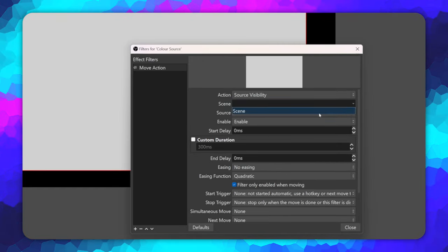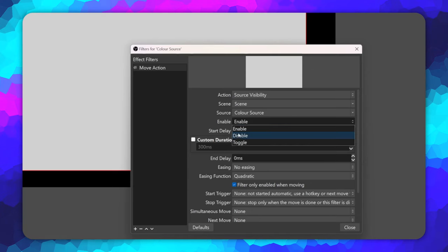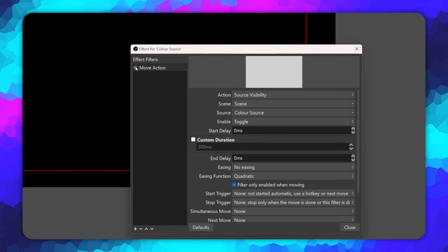If you can't see the drop downs, just slightly resize the filter box as shown and it will show up. Being able to select the source and scene means we can actually add this filter to any source or any scene to trigger any other source or scene. We can then set the enable drop down to enable, disable, or toggle. We can also toggle filters in the same way too.